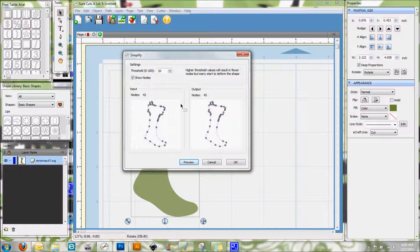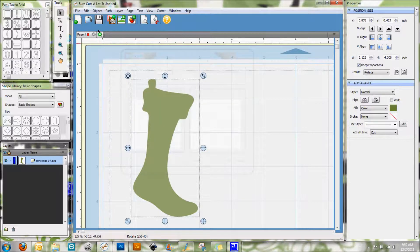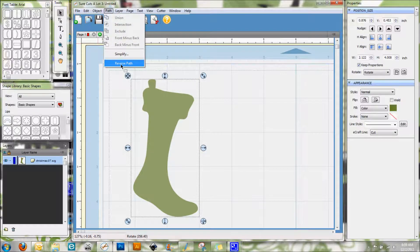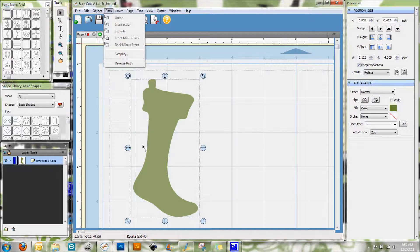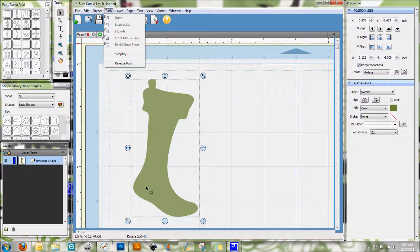This Reverse Path feature, I'm not really quite sure what this does. I think that what it does is instead of cutting in one direction, it will reverse it so it cuts in the other direction.